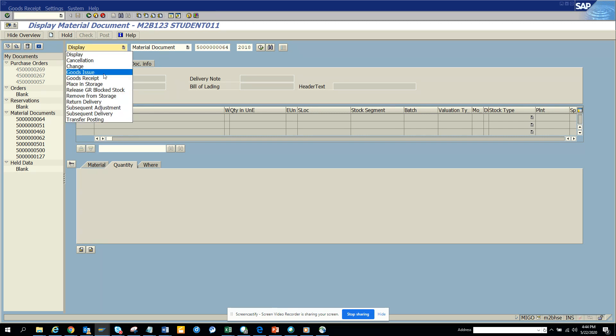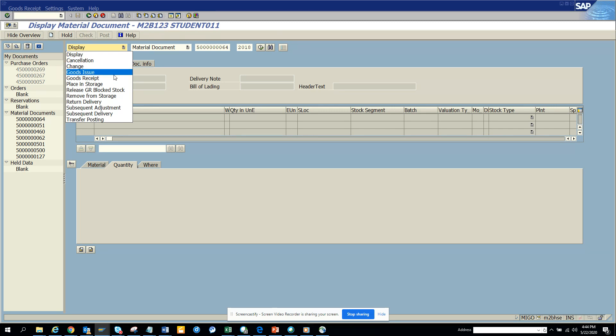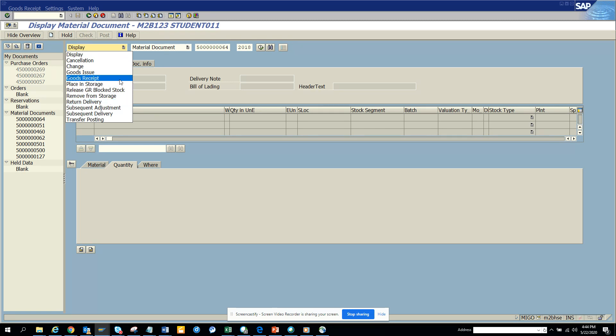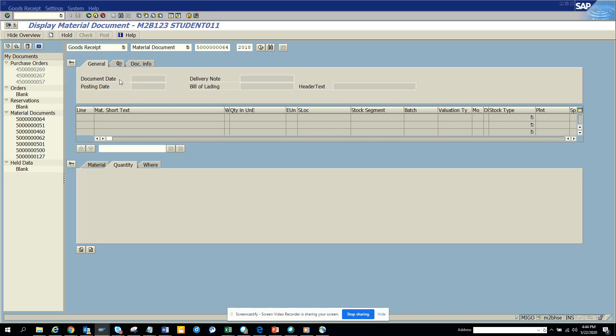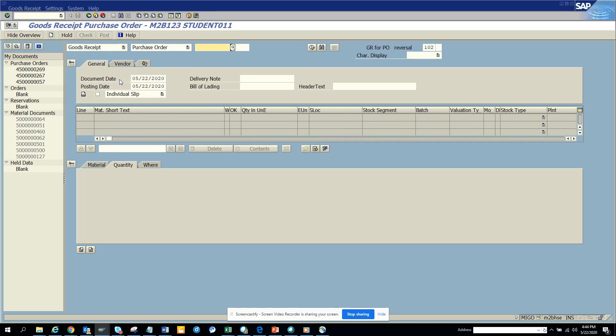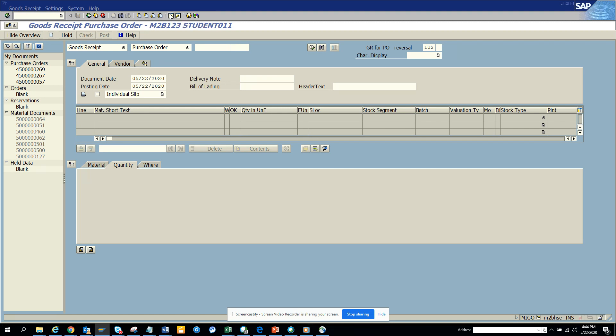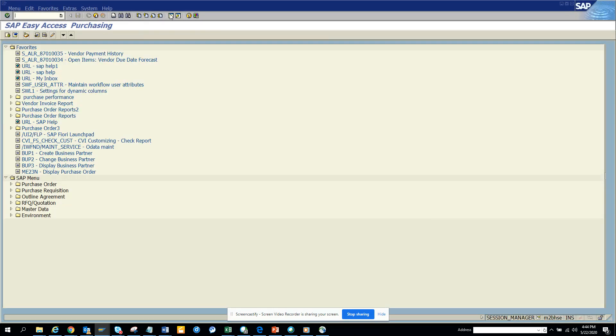Suppose you want to enter GR, you have to make sure you hit like purchase order and all those things like we enter the goods receipt. Then only it will work, otherwise it will not work. If I want to enter goods receipt again next time, I'll come here and I'll enter goods receipt and then I'll enter the purchase order number, so it's a lot of work.